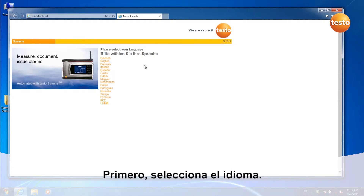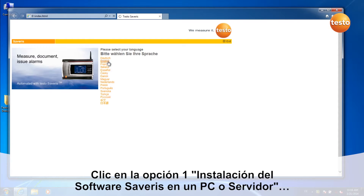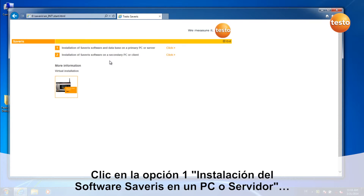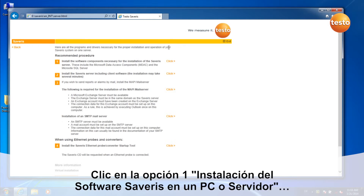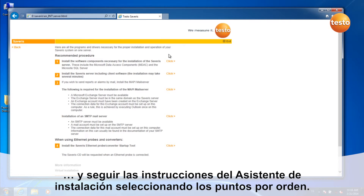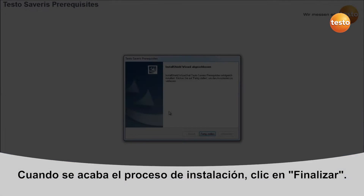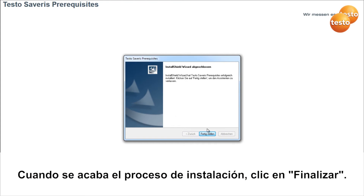Select your language. Click on 1, installation of the Cerveris software on a PC or server. Follow the instructions of the installation assistant. When the installation is finished, click on Finish.